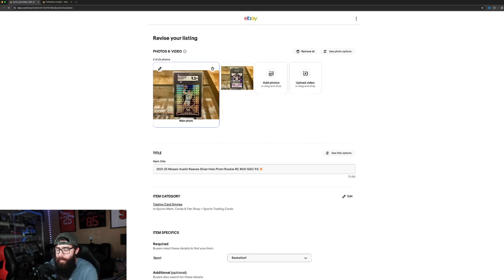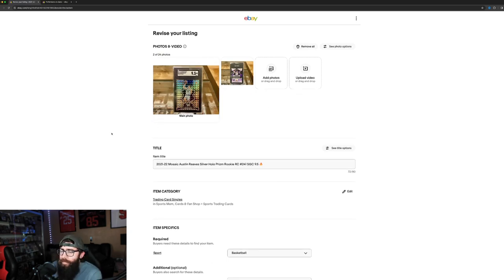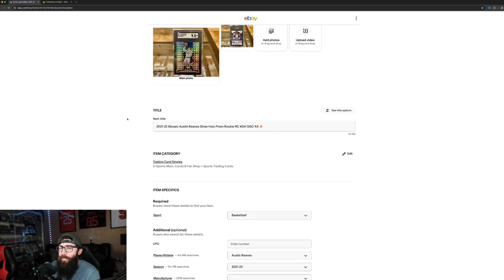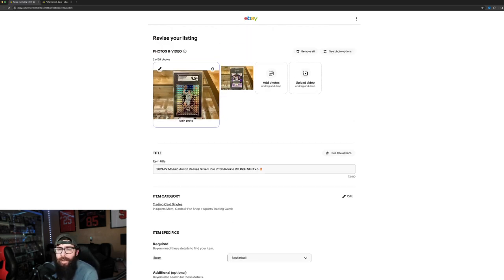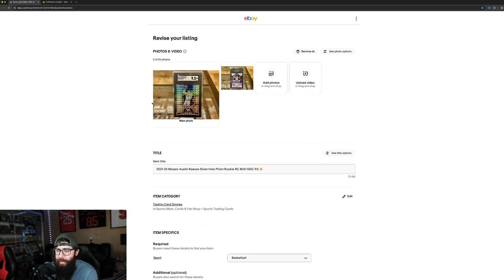So I sell mainly sports cards, some Pokemon, but mainly graded cards, as you can see here. Some I grade myself, some I just get to flip, like this is a flip.